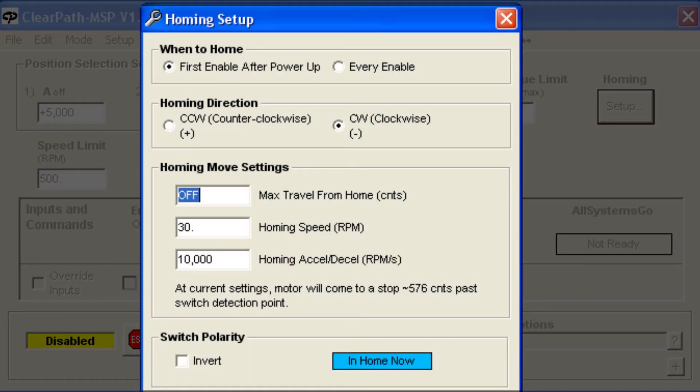The homing sequence is very flexible. You have complete control of the motion parameters that are used to home, and soft limits to protect you from accidentally setting moves that would crash.